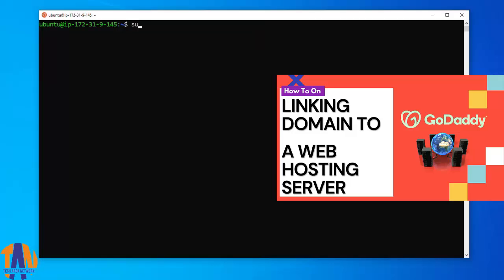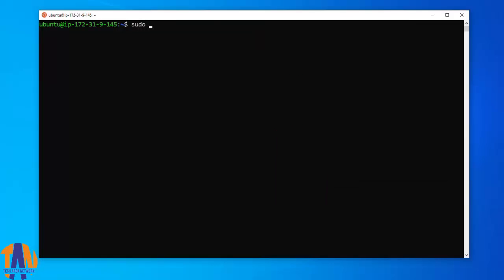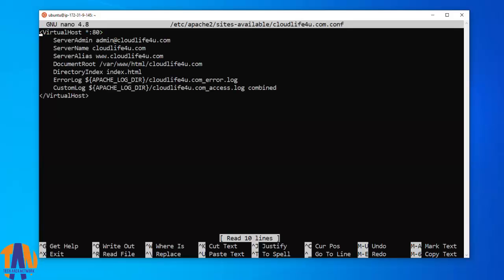For now, I am quickly opening the configuration files just for a revision. The configuration files location is /etc/apache2/sites-available/ followed by my domain name that is cloudlife4u.com.conf. And this is the configuration which I did in the previous tutorial.